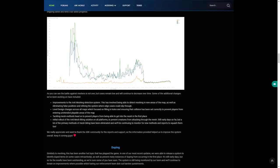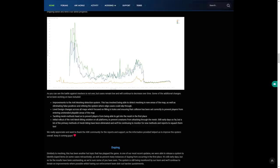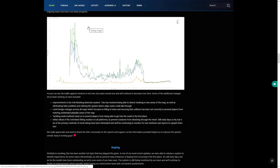As you can see the battle against meshes is not over, but cases remain low and will continue to decrease over time. Some of the additional changes we've worked on and included are improvements to the detector system, level design across all maps, patching more holes and things that were mesh hits over time.